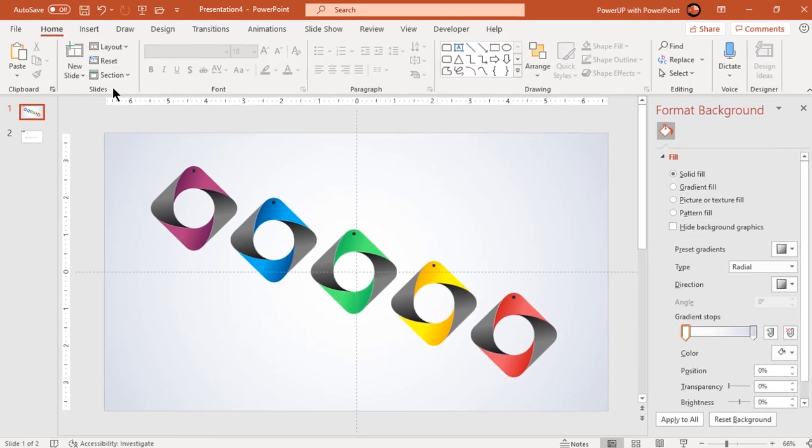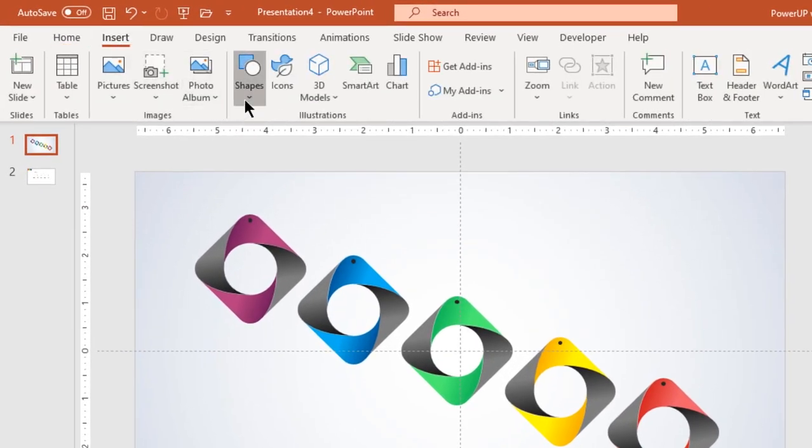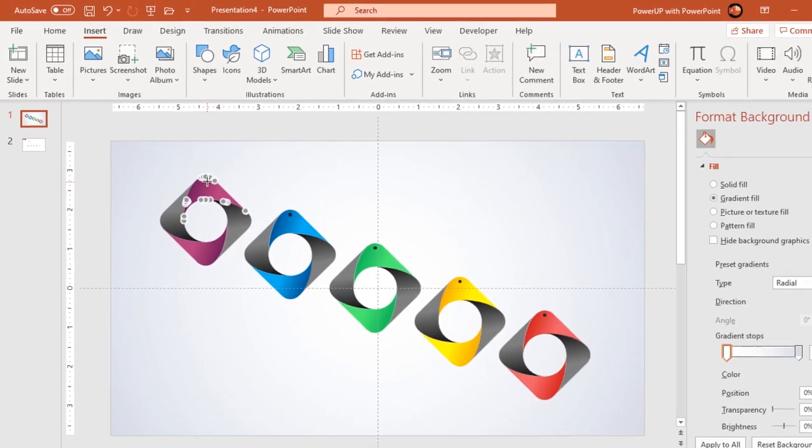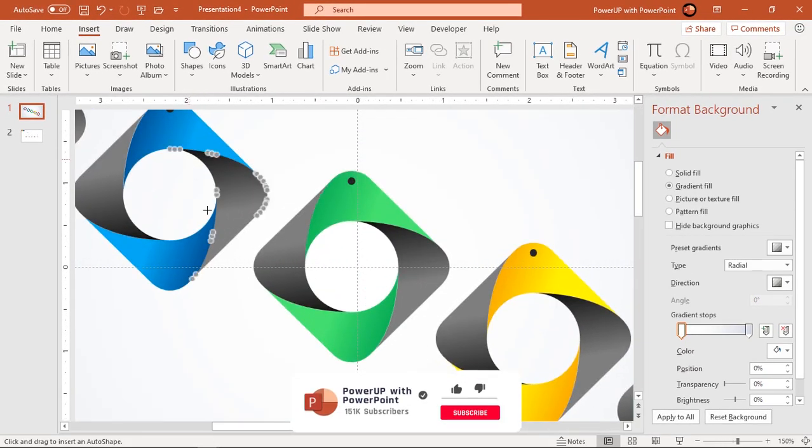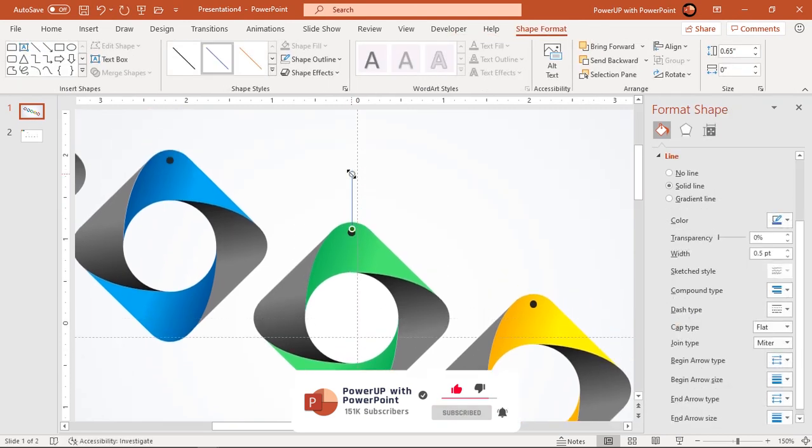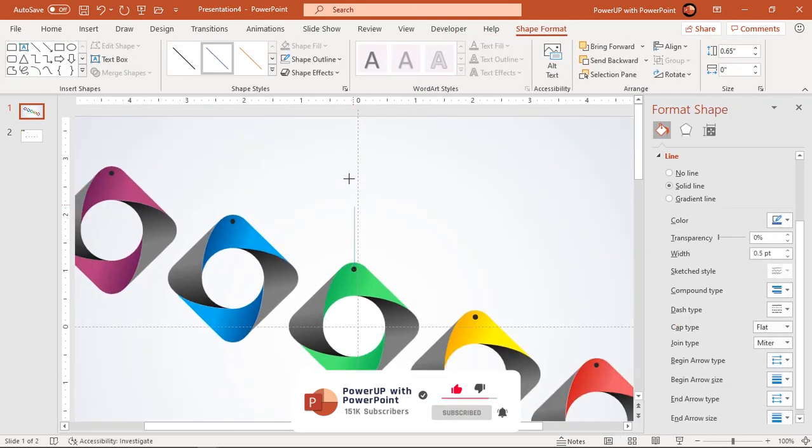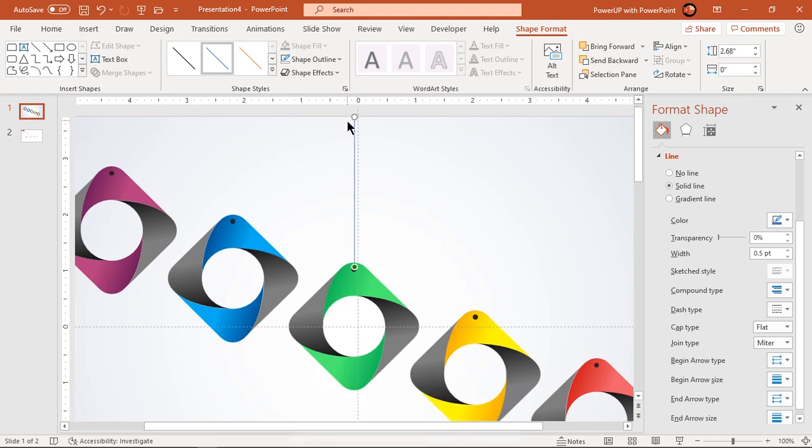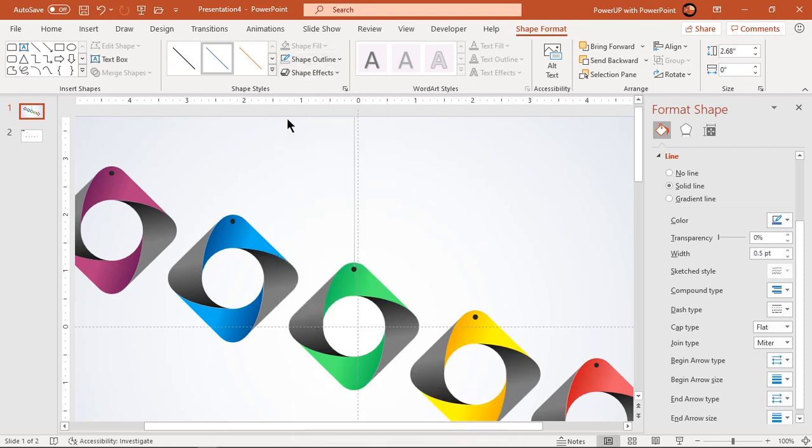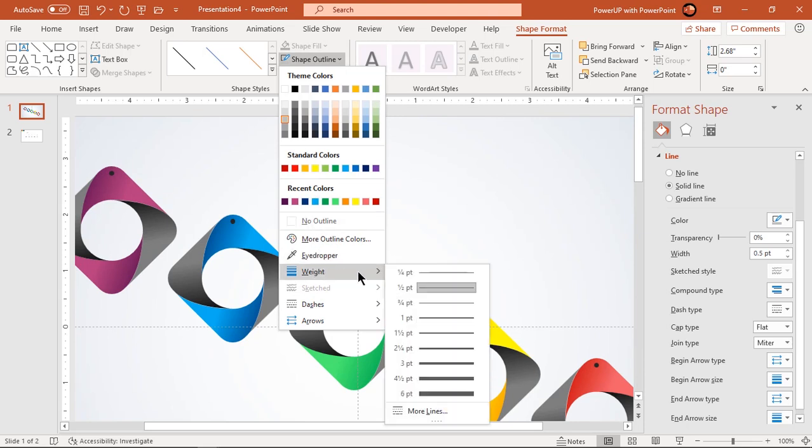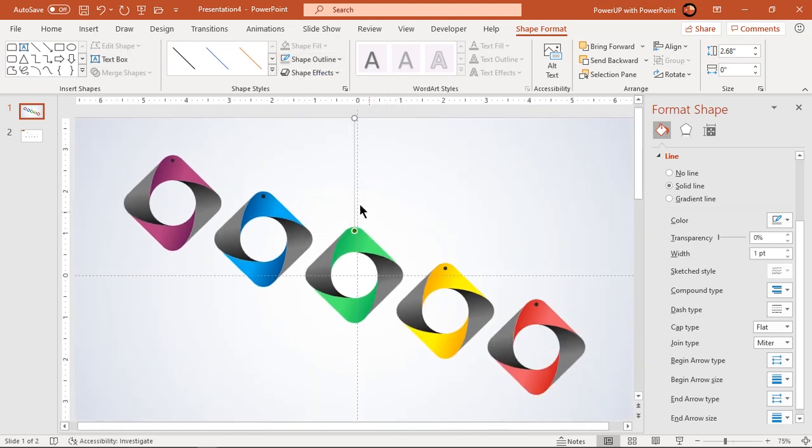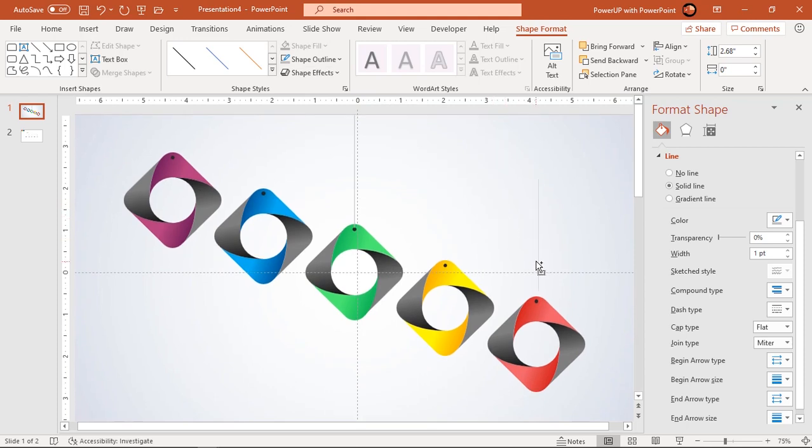Next go to insert tab and draw a vertical line keeping small circle shape as reference. Change its color to light gray and increase its weight to one point. Now drag this line holding down control key and place its duplicate over other shapes as shown.